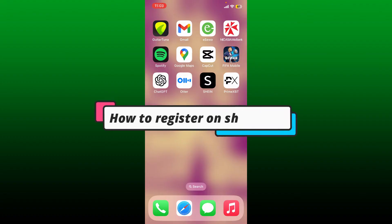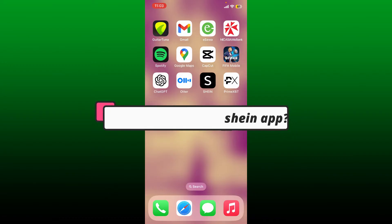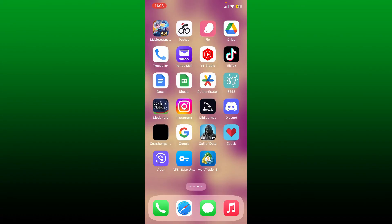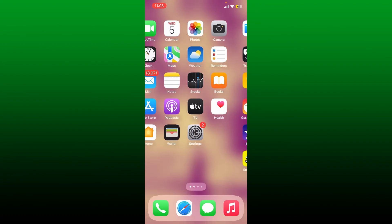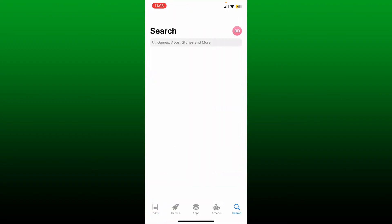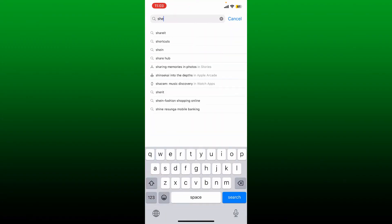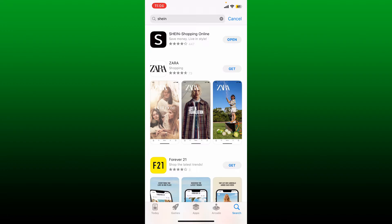How to register on SHEIN app. If you are looking for a way to register on SHEIN or get started with the SHEIN account using the SHEIN application, here is how you can do it. First step: go and launch your Play Store or App Store and search for SHEIN inside the search box. Once you find the SHEIN shopping application, go ahead and download it on your mobile device.